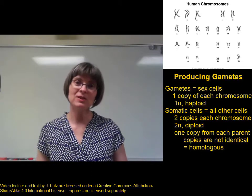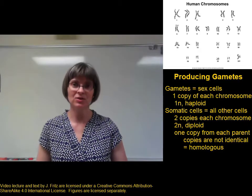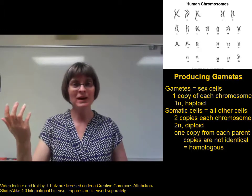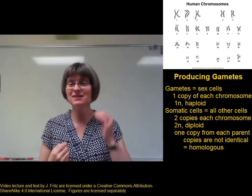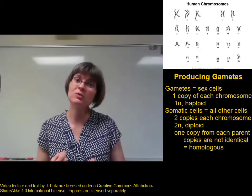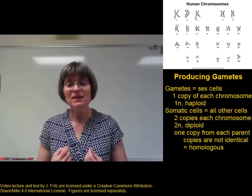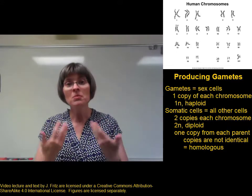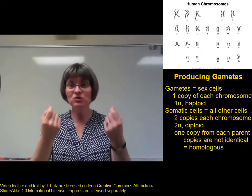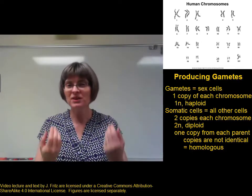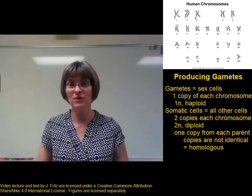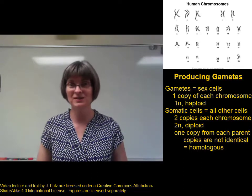The two copies of each chromosome are not identical — they're a little bit different. The copy of chromosome one I got from my dad is similar to, but not identical to, the copy of chromosome one I got from my mom. These are called homologous chromosomes. They contain information about the same proteins, but they don't necessarily have identical versions of those different proteins.